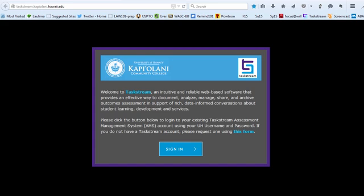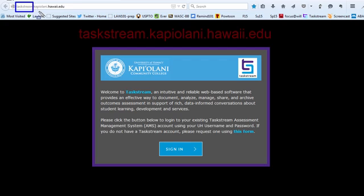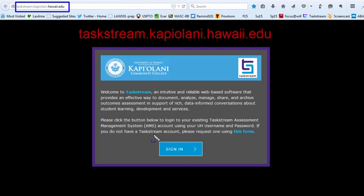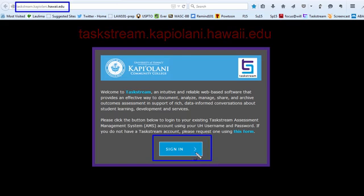In this video, we'll cover how to find the course you want to work on. Go to taskstream.kapulani.hawaii.edu and click on the blue sign-in button.